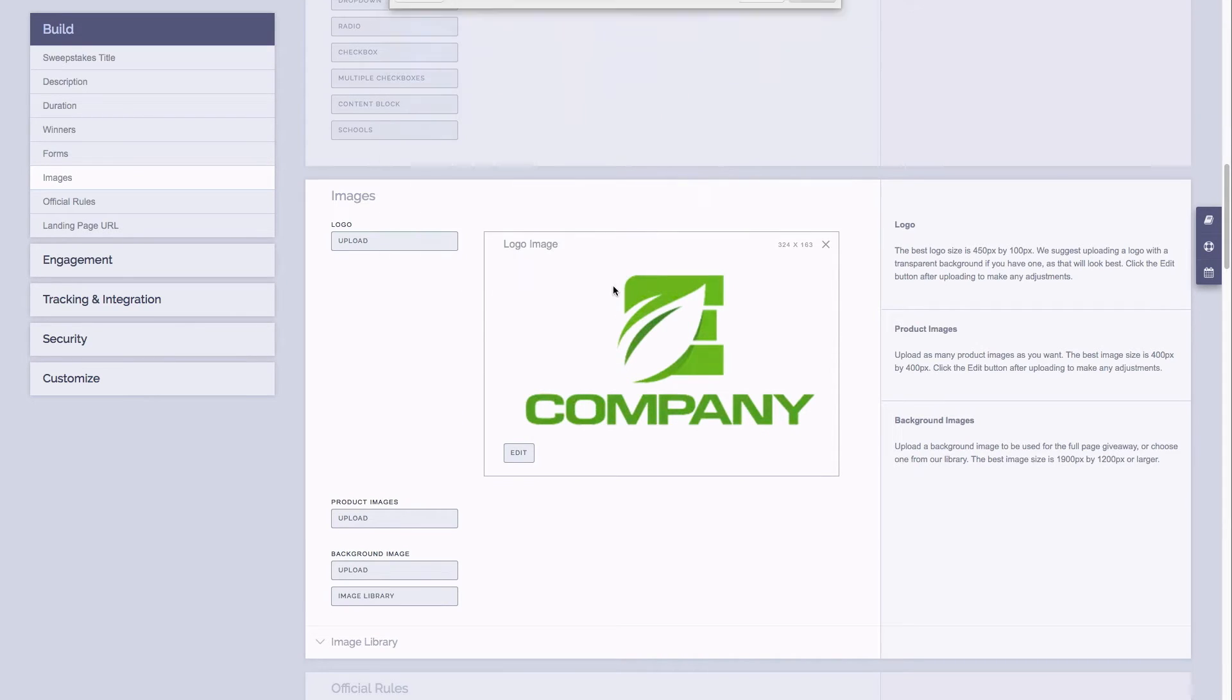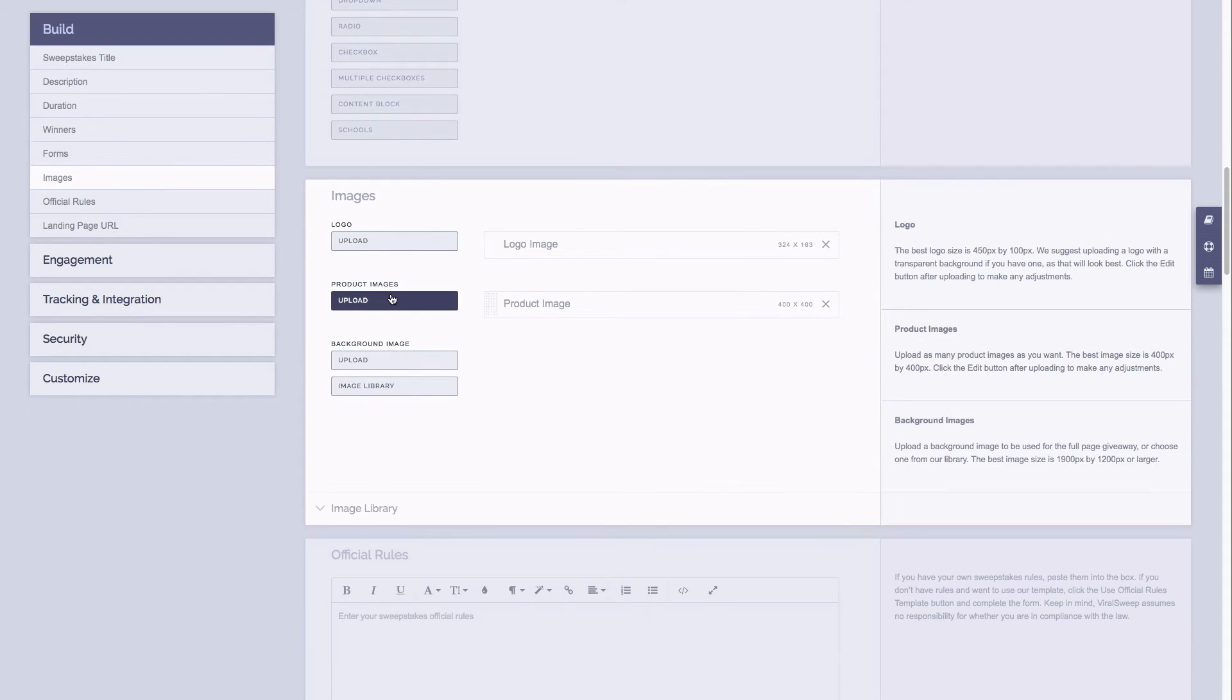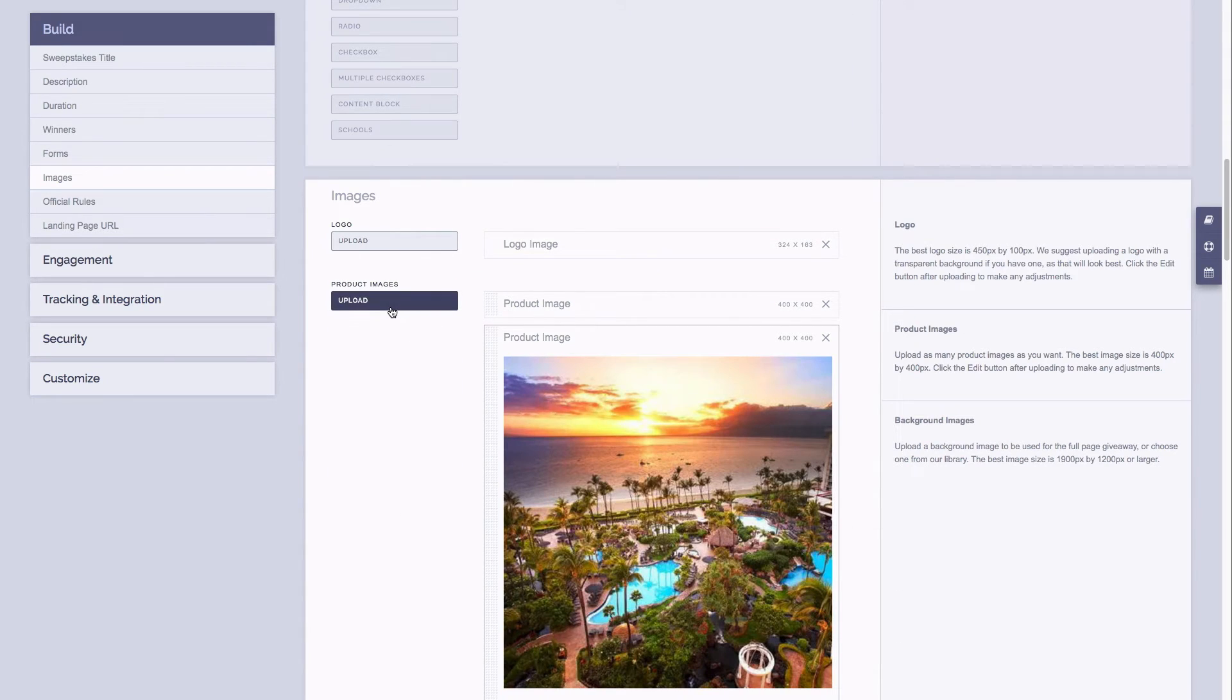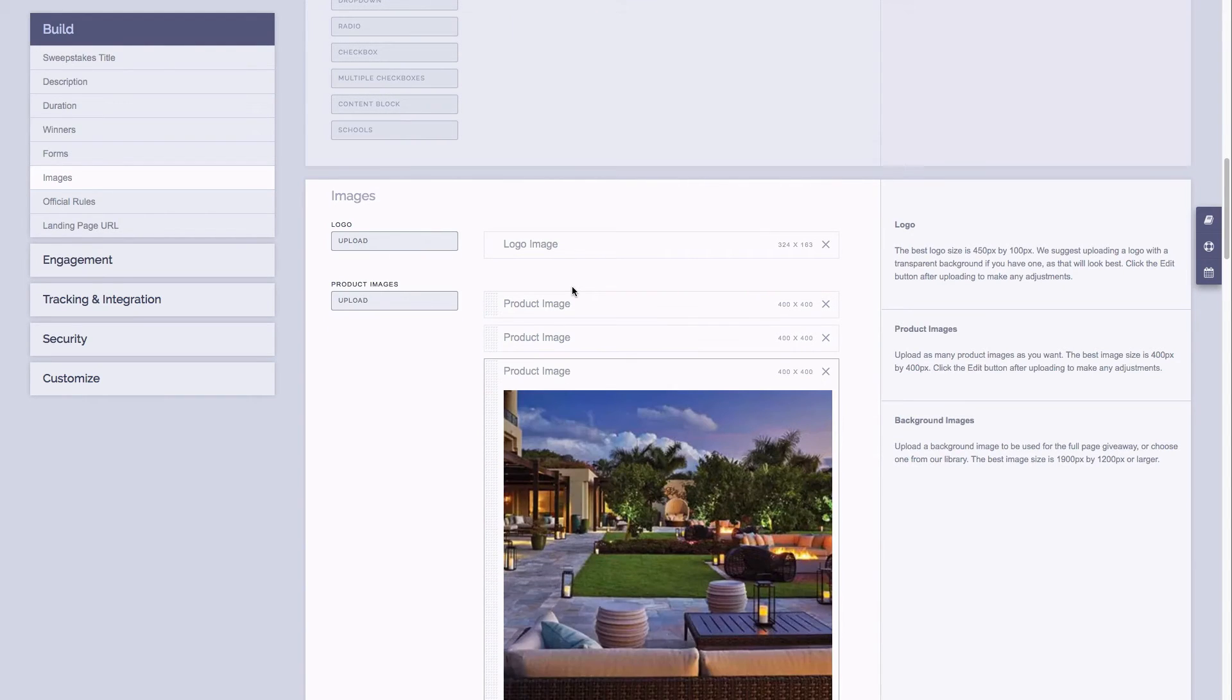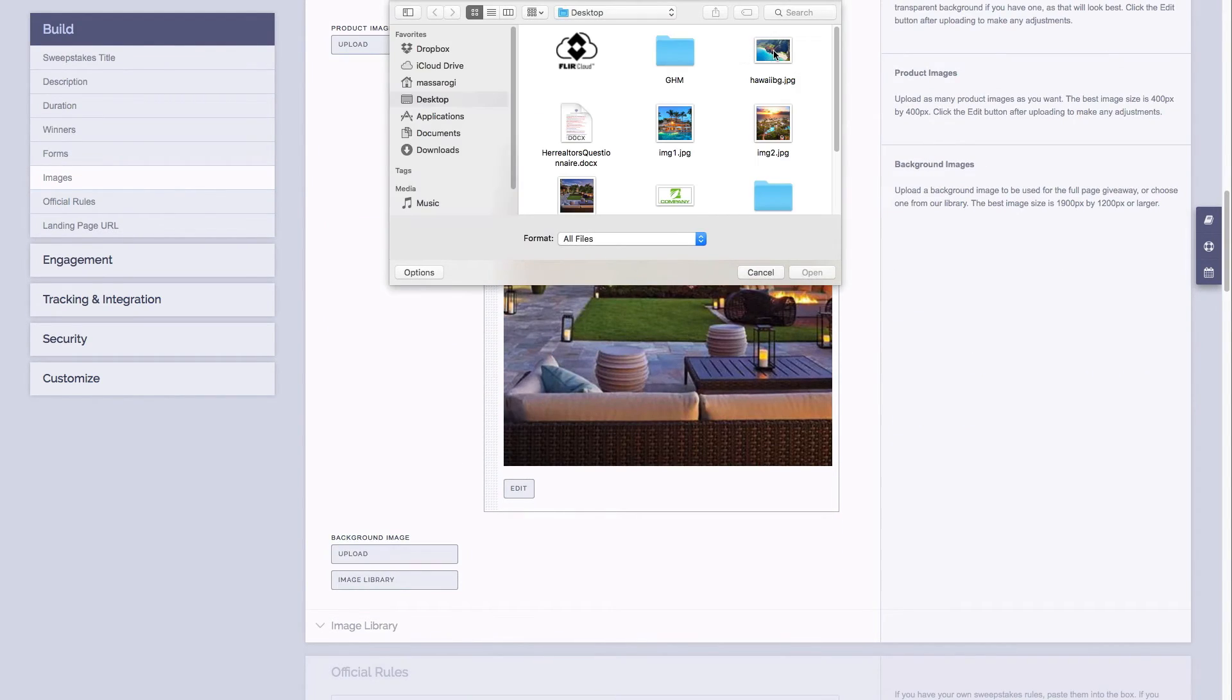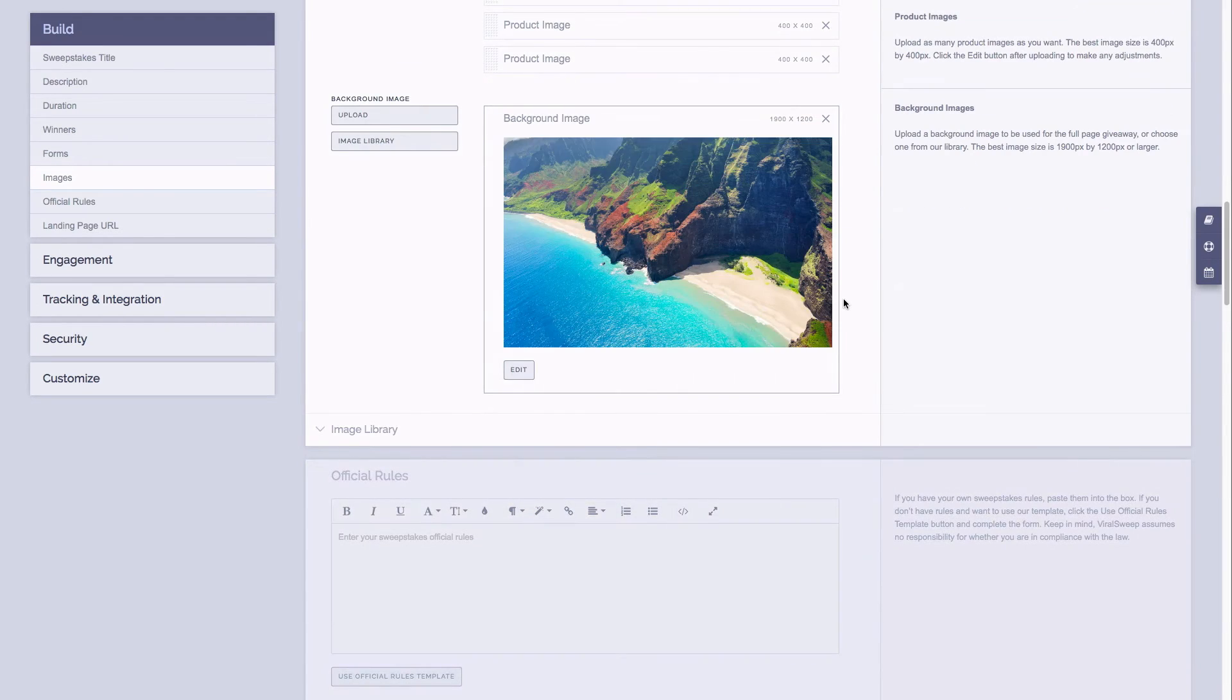It's important to note that on the right hand side of the page we always give you some help text, so you can always refer to that text on the right hand side of the page if you get stuck on anything. For the image section we give you the recommended image sizes, so be sure to refer to that help section. The last image I'll upload here is my background image, and this image is used exclusively for our full page style.